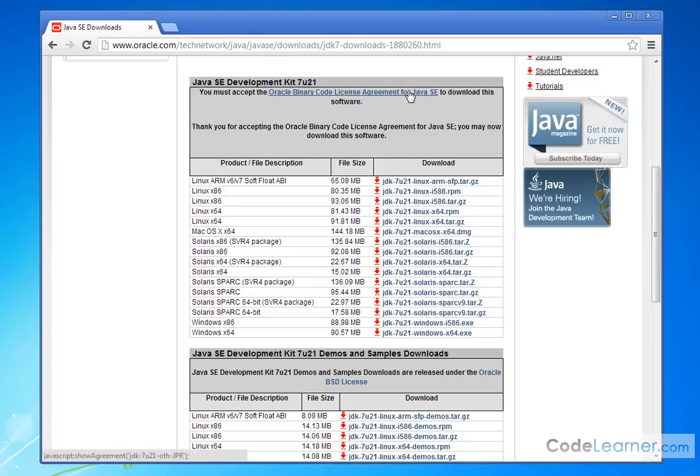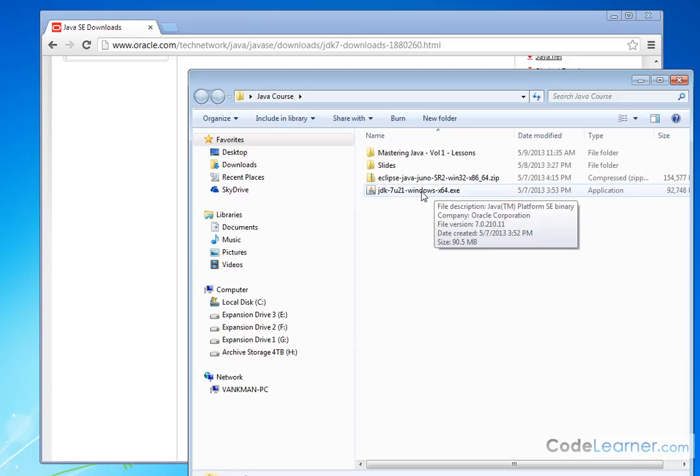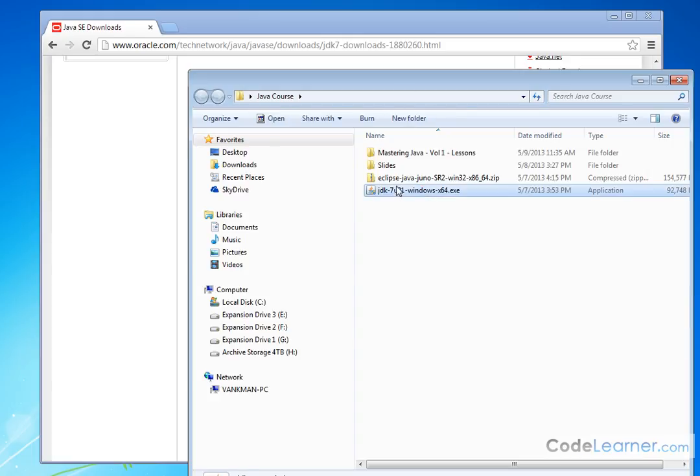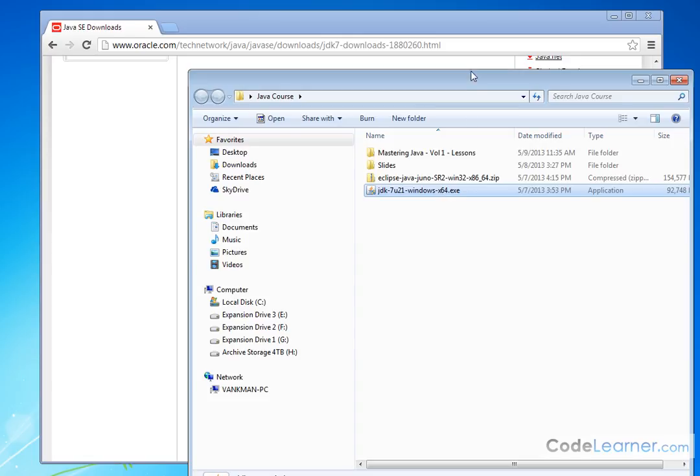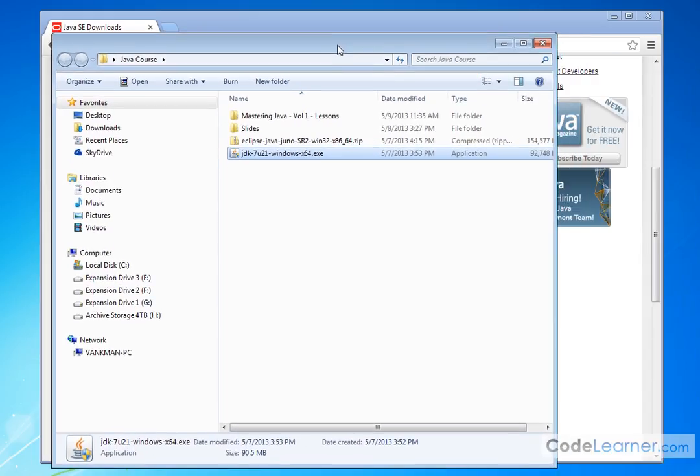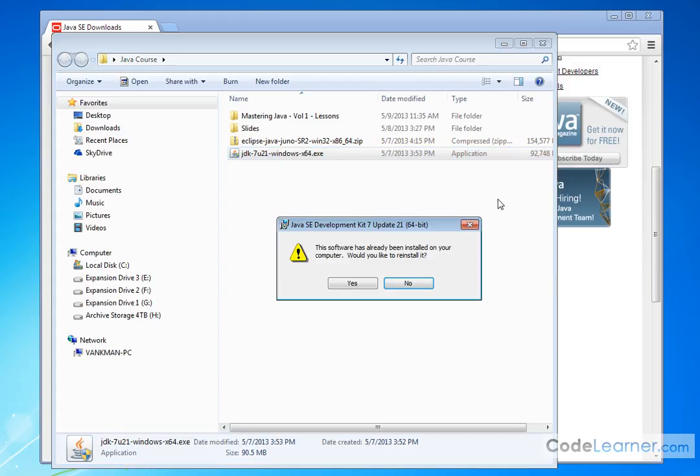And whenever I download it, what I'm going to have is this file right here, JDK, that's Java Development Kit. This is the version number. This is Windows 64-bit. Now I've already installed this, but what you're going to end up doing is double-clicking the file, and it's going to tell me the software's already been installed. Would I like to reinstall it?